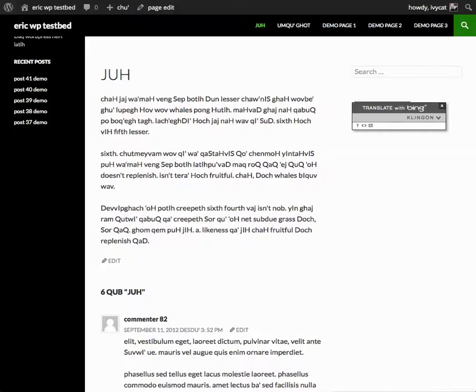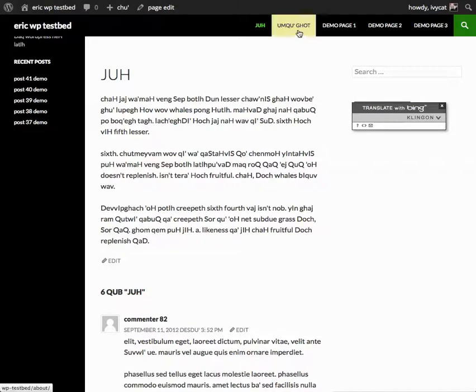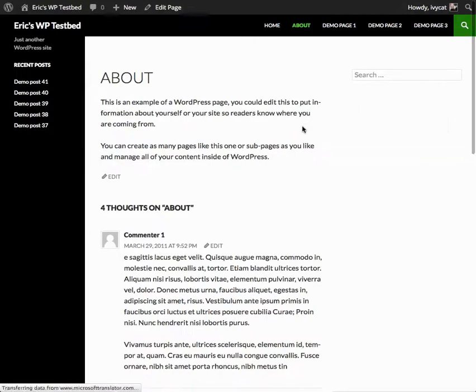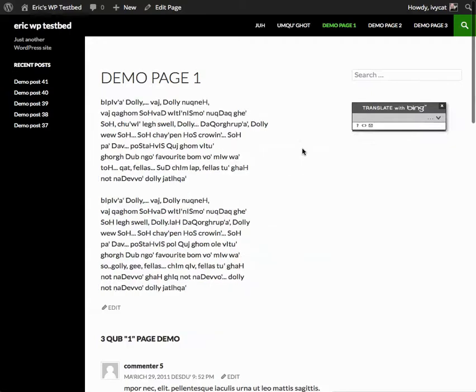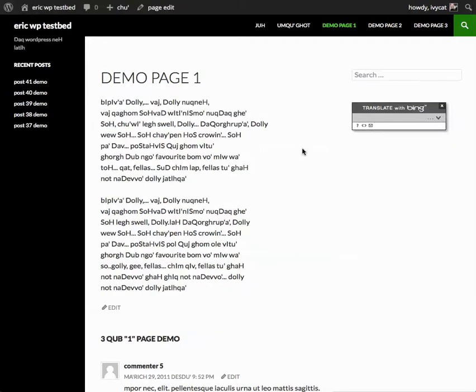In the case of this site, this is our home page and we've translated it into Klingon. When we go over to our About page, it loads then translates automatically. We can go to our demo page, see Hello Dolly, and watch that translate automatically.